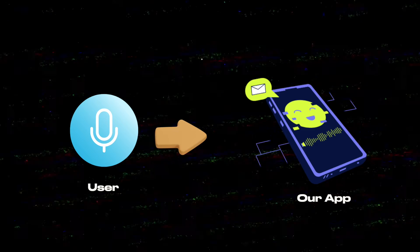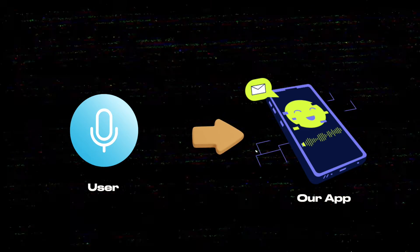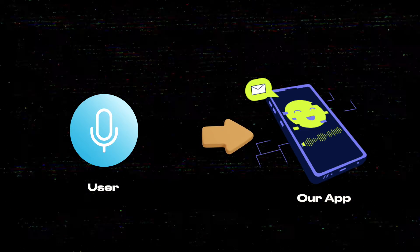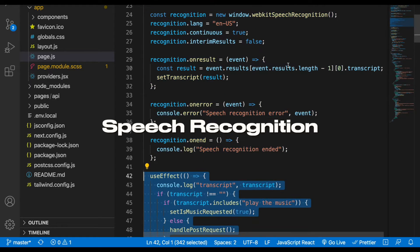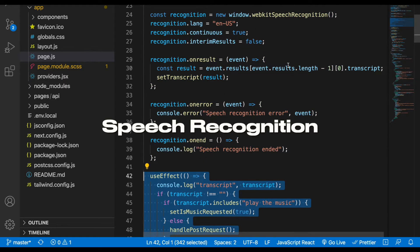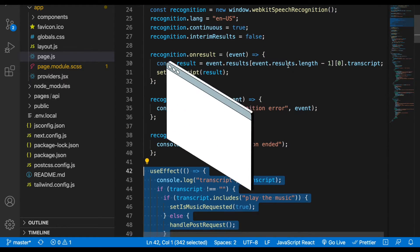Once we have that, we need to be able to recognize what the user will be saying. For that I'll use the built-in speech recognition from the browser.